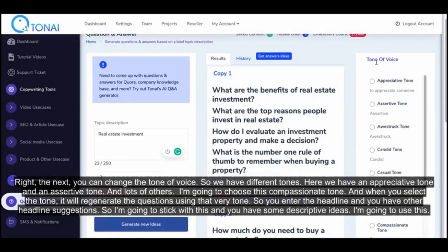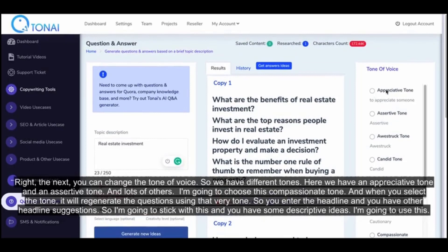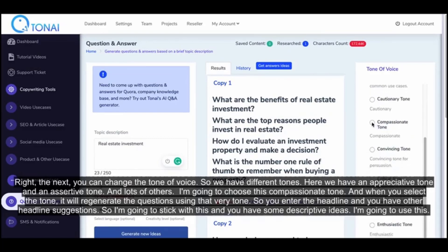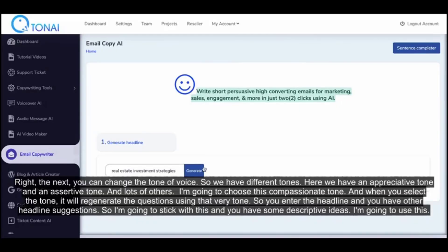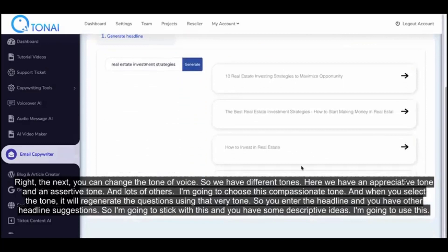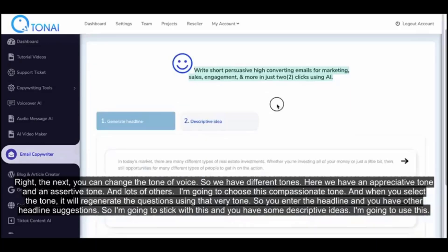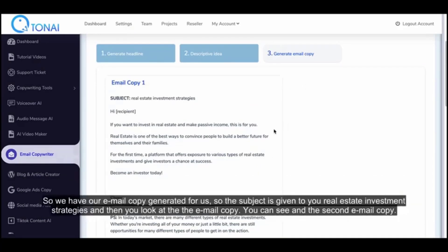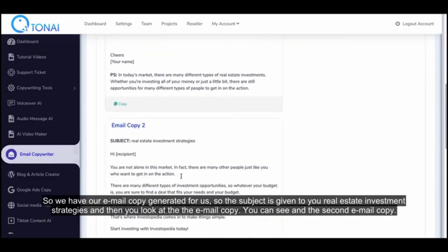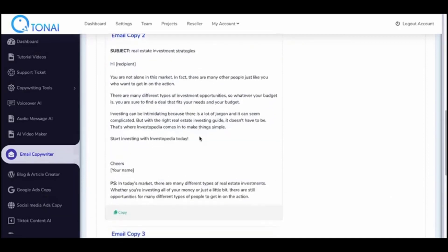You can also change the tone of voice — there are different tones available such as appreciative, assertive, and compassionate. I'll choose the compassionate tone and it will regenerate the content using that tone. Then for email copywriting: enter the headline, use the descriptive ideas provided, and your email copy is generated — the subject line, first email copy, second email copy, and third email copy are all produced for you.